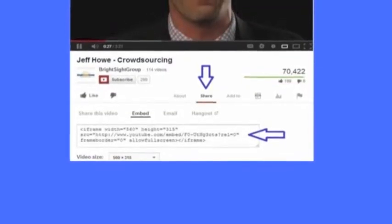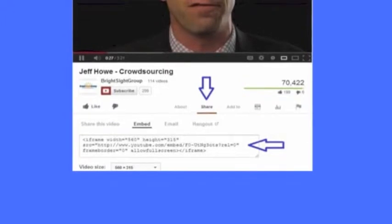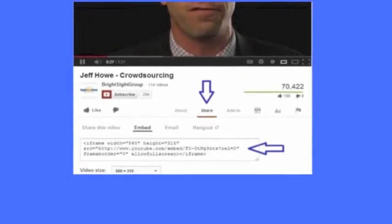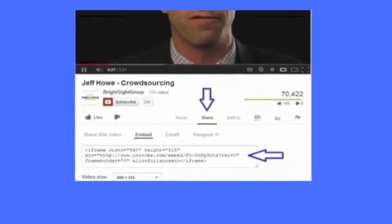In the Media box, you can upload a picture or video from your computer, or you can embed a video by pasting the embedding code from your host.